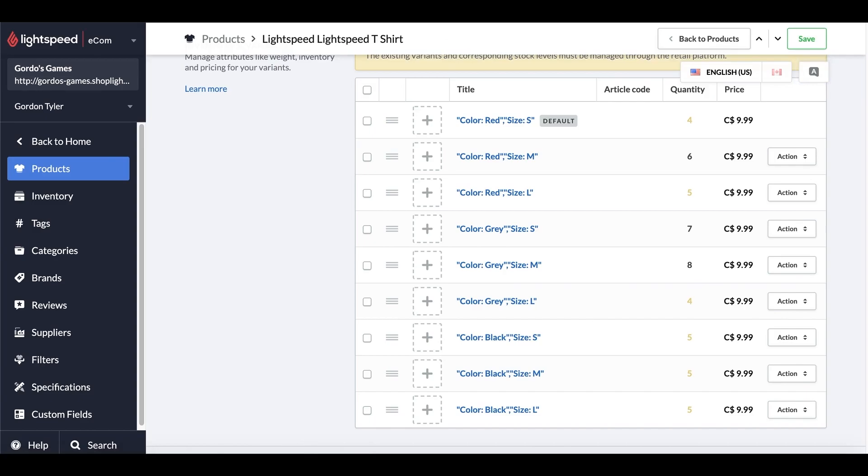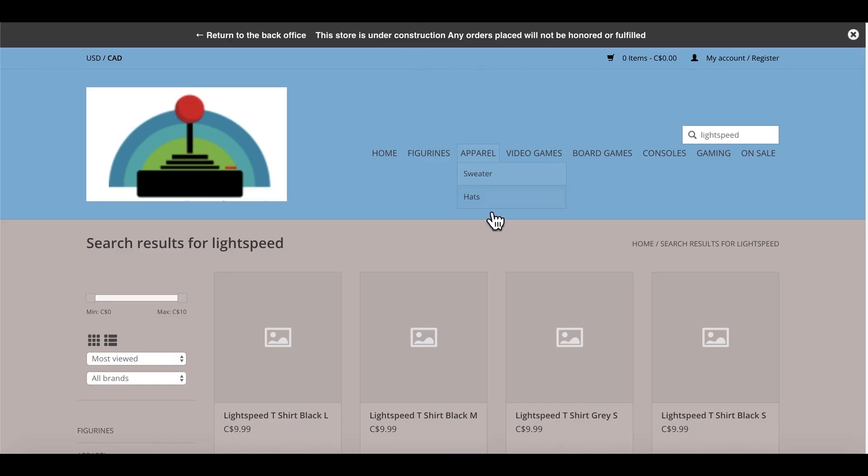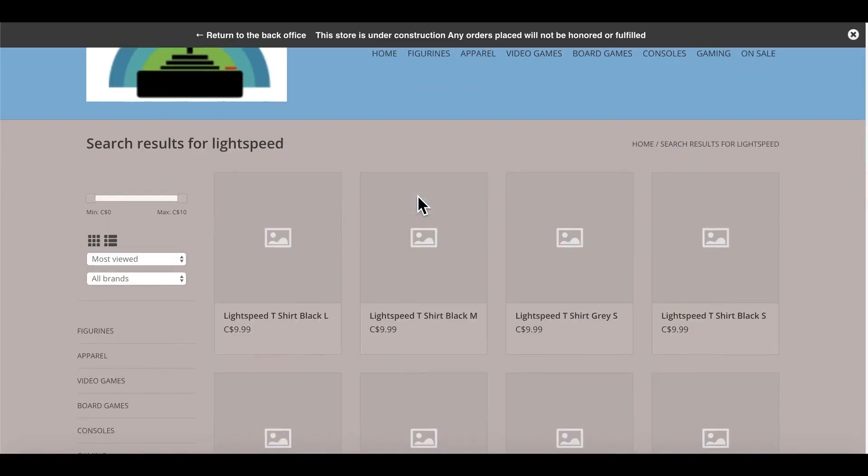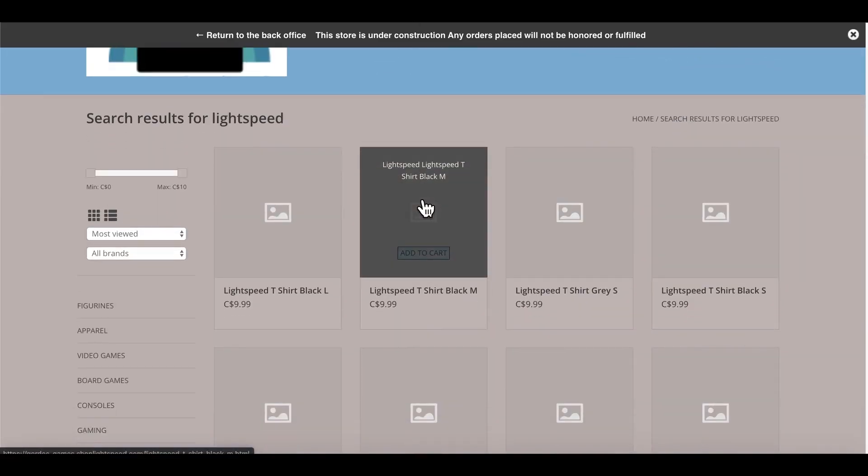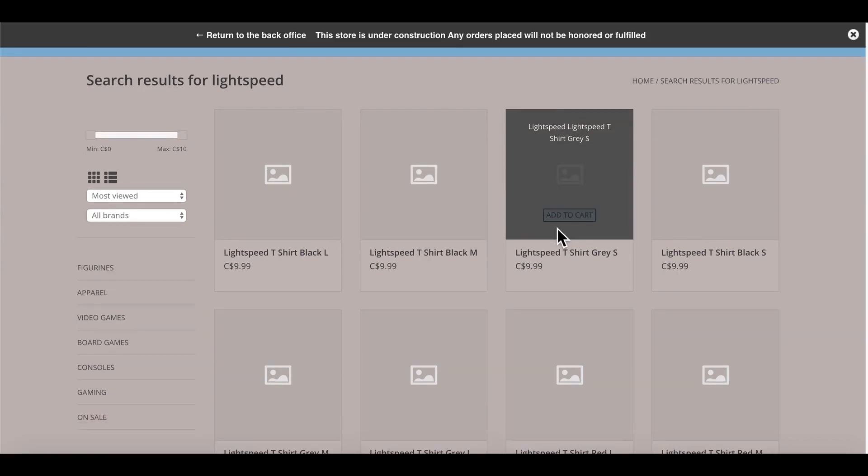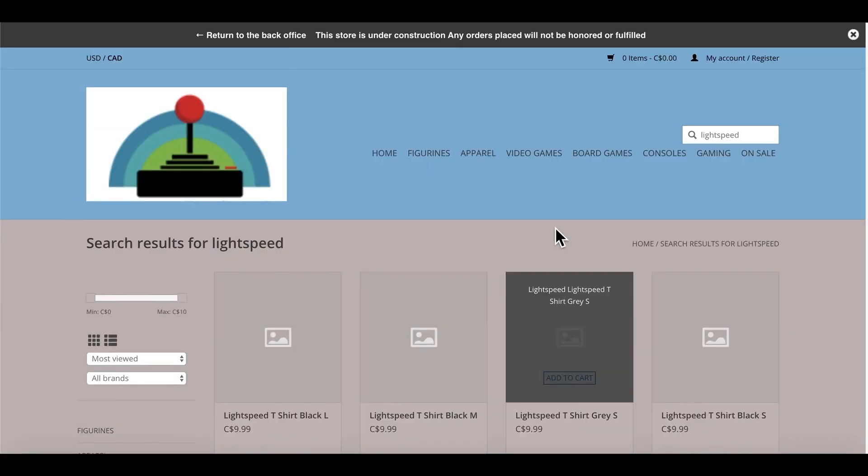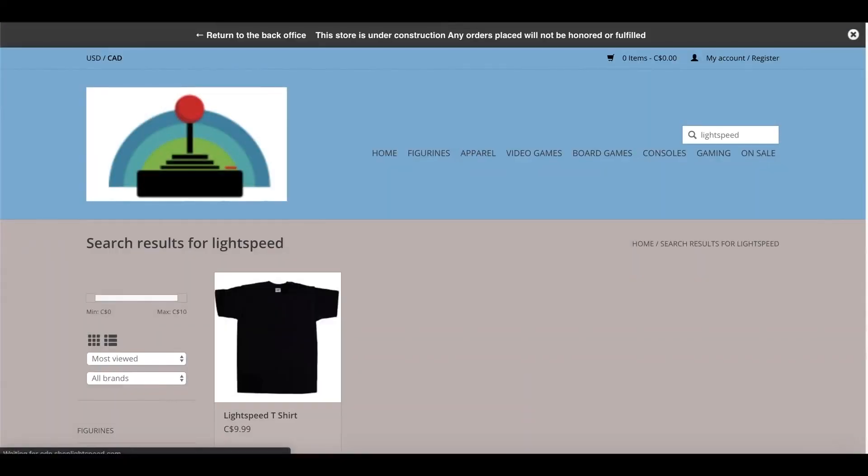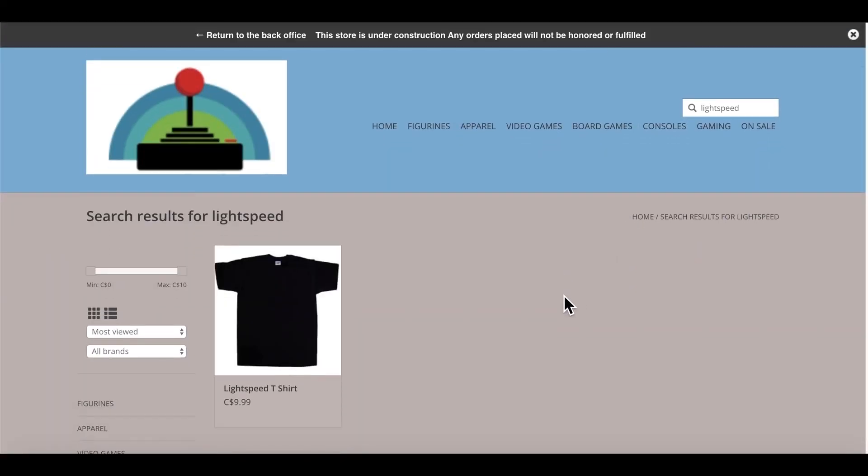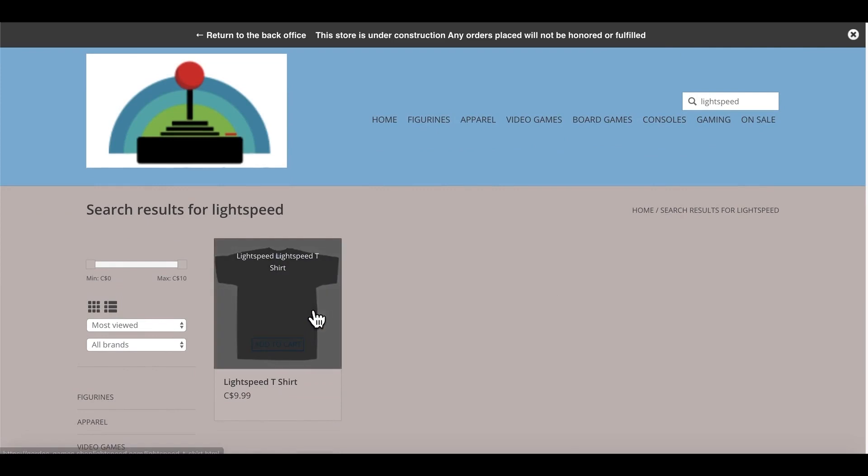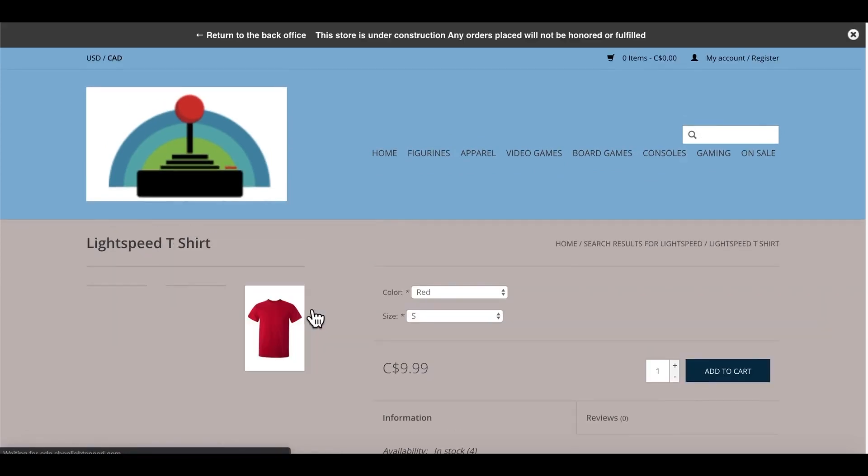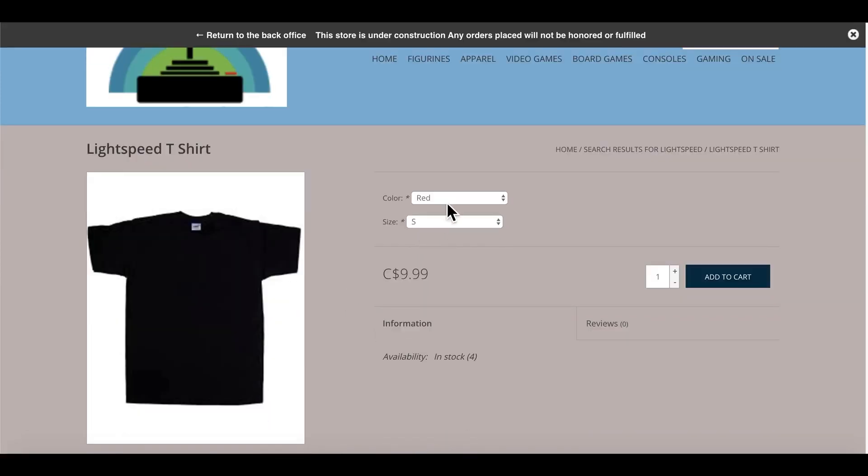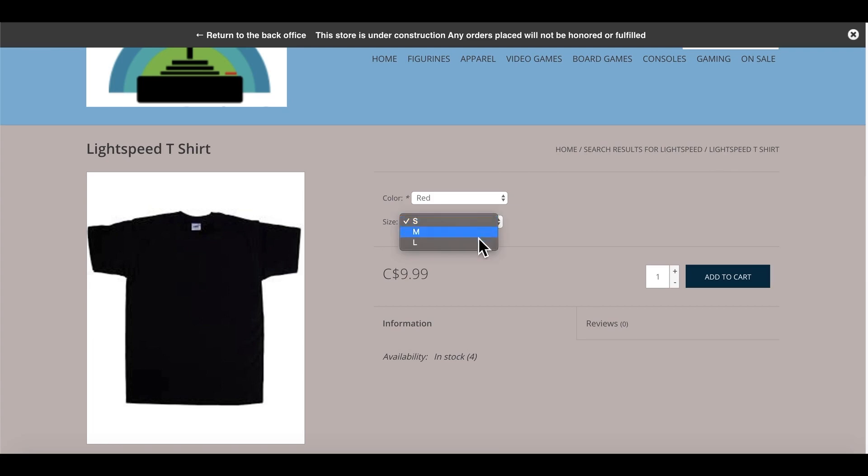Now in terms of how this looks on the website, previously you would have had your products listed like this, where each individual product will show on its own. Whereas if I search one more time for Lightspeed, now I would be able to see my single product within here. In this product, when selected, I can see the dropdown menu where I can choose my different colors, and I can choose my different sizes.